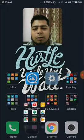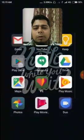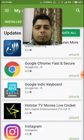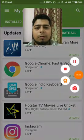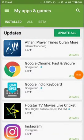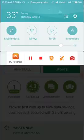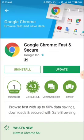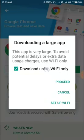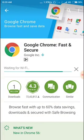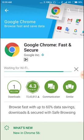I will show you the error that we are getting. For example, if I want to install Google Chrome using mobile data, I am right now on mobile data. I will go to update. This is what we usually do. We say proceed, and now it will start saying waiting for Wi-Fi.